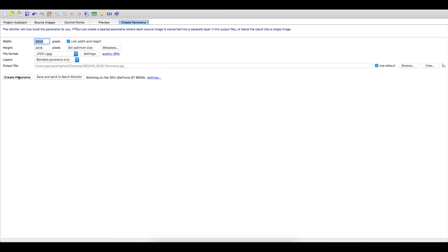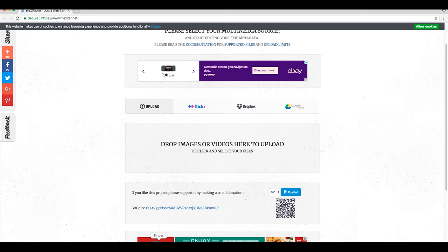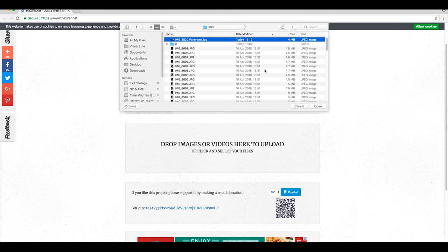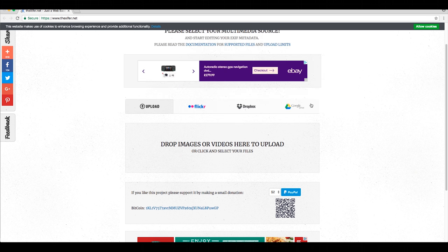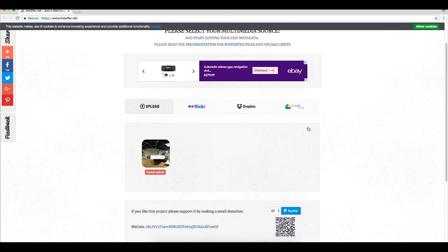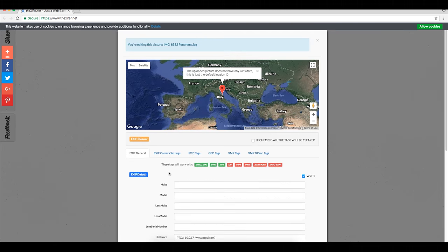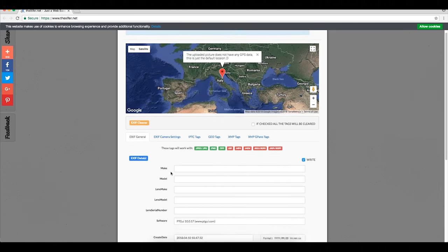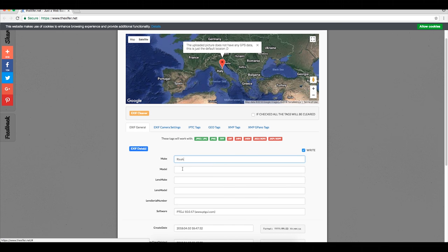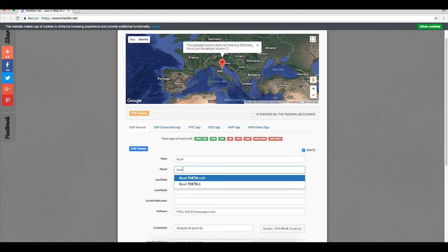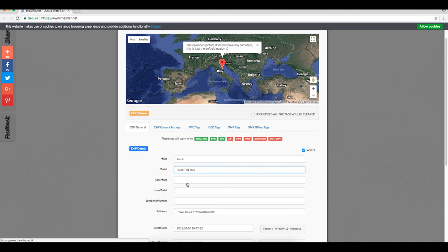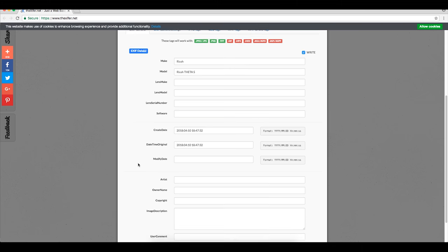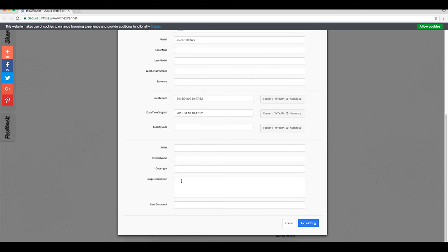Now click create panorama and head over to theexifer.net. Upload your newly created panorama and click exif me. This is where you can edit the EXIF or metadata of your panorama. This will ensure that your 360 platform recognizes it as a 360 image. These settings here will work for almost any platform. Click go exifing once done.